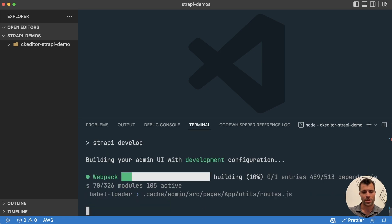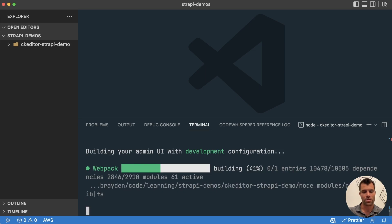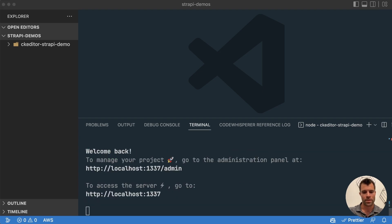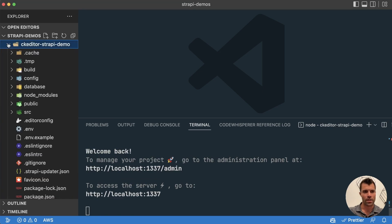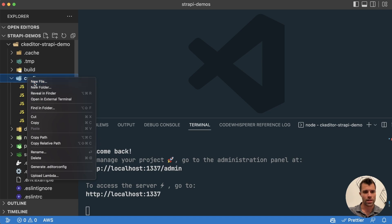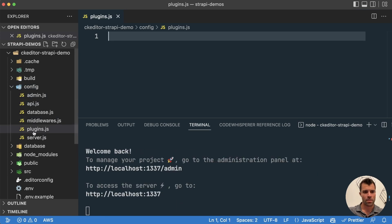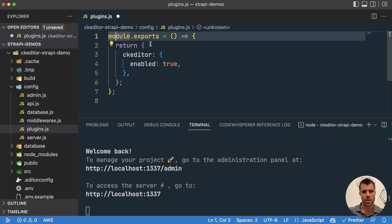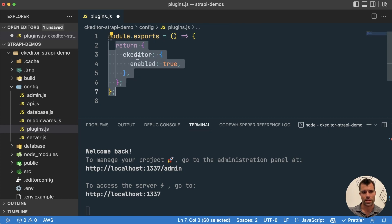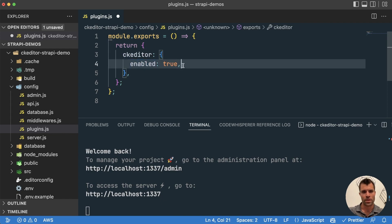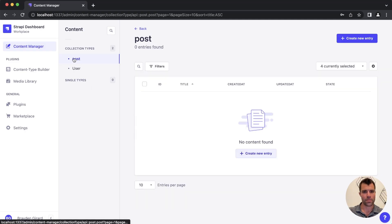and then we just have to set up a plugin configuration file to tell Strapi to use CK Editor as our default what you see is what you get editor. So in order to do that we're going to create a new file over here in our project in the config folder called plugins.js, plural plugins, make sure that you have the S on there. And then in that file we're going to say module.exports and we're going to return the CK Editor object with the property inside of there enabled set to true. And if we save that then we can go back over to our Strapi instance here.